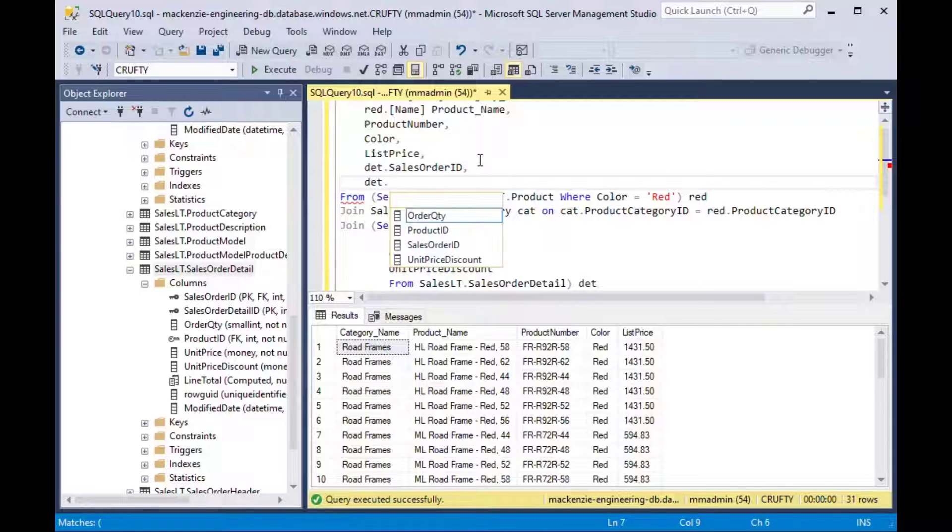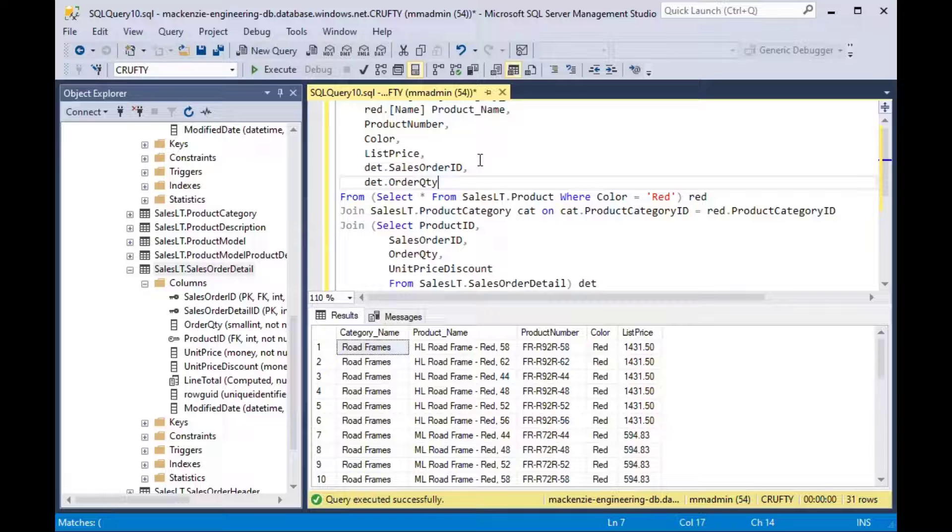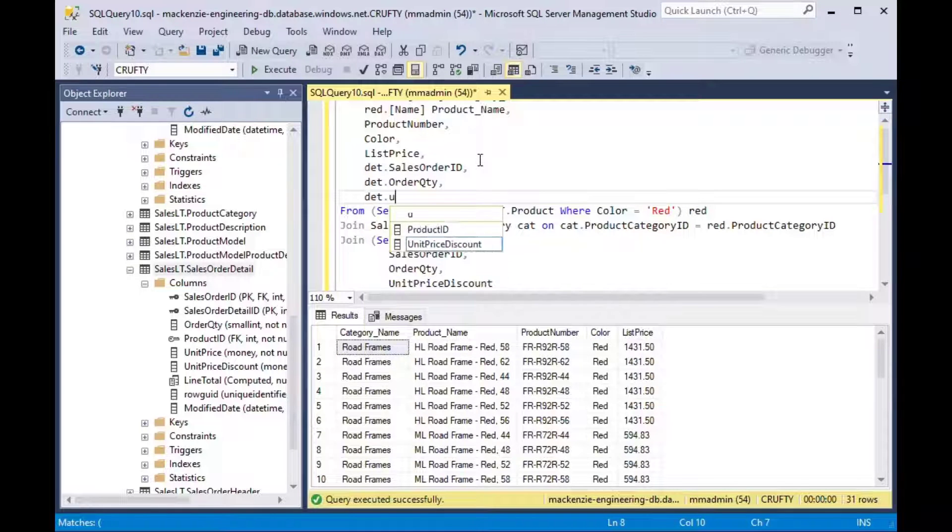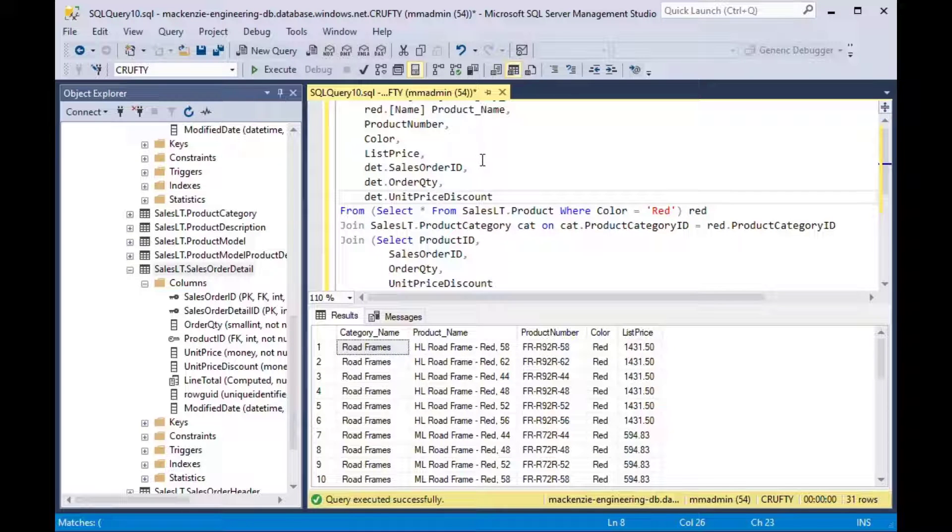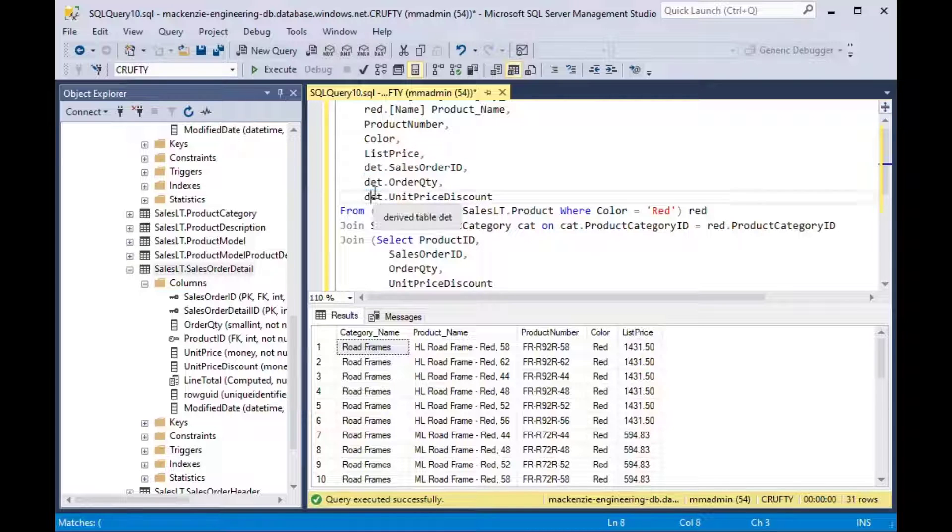And so we can put our fields in from the det query. We can say det.sales order ID, det.order quantity and unit price discount and that's kind of what we want to see there.